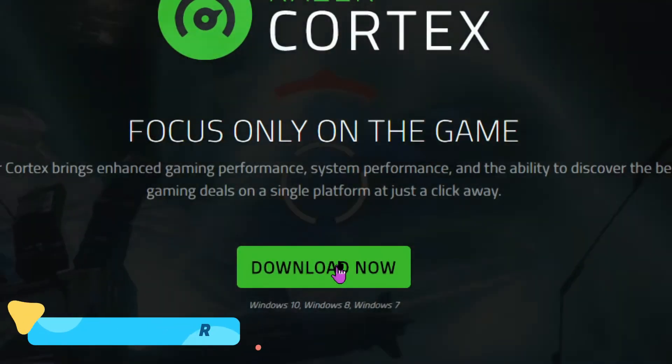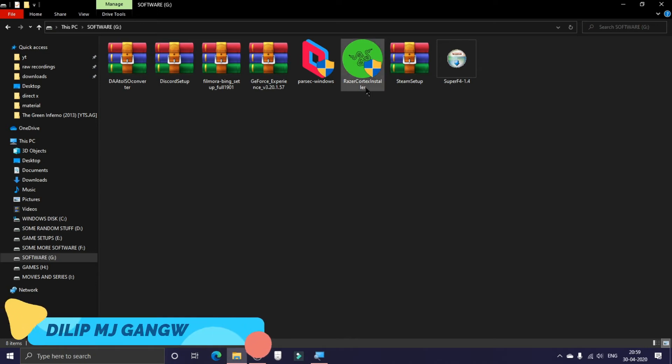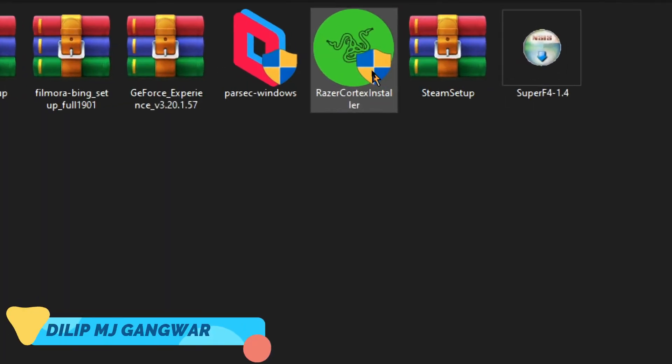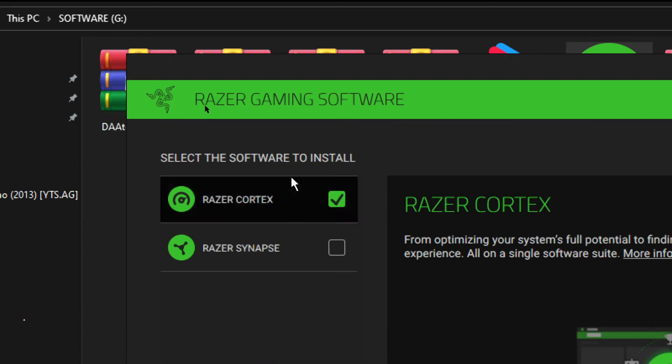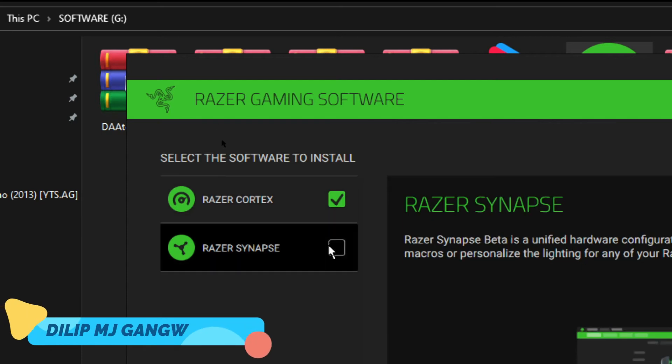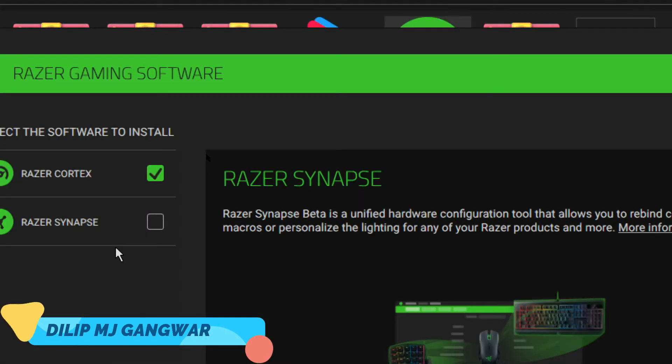After downloading the setup, you can run the setup. After reaching this page, you can see the select the software to install screen. You can install Razer Cortex and you can also check on Razer Synapse.